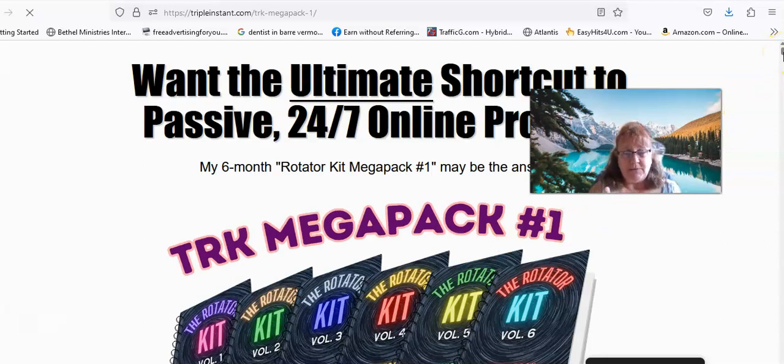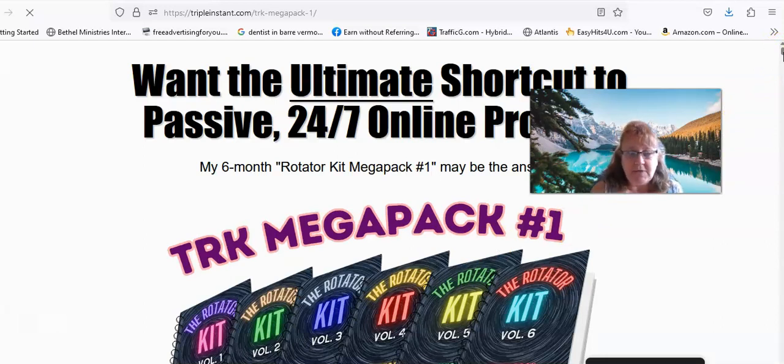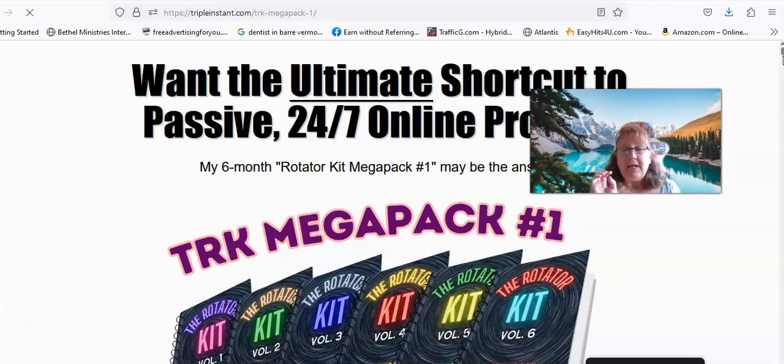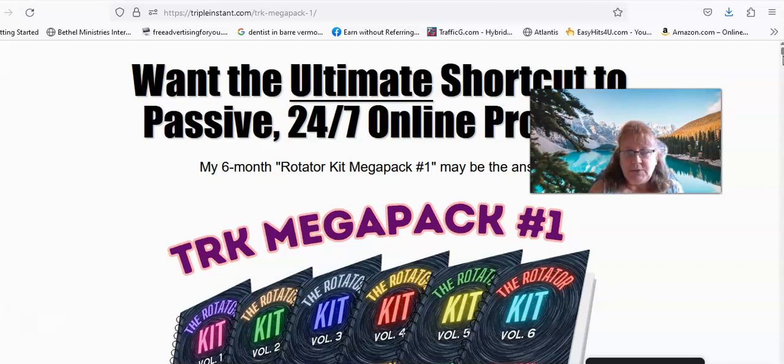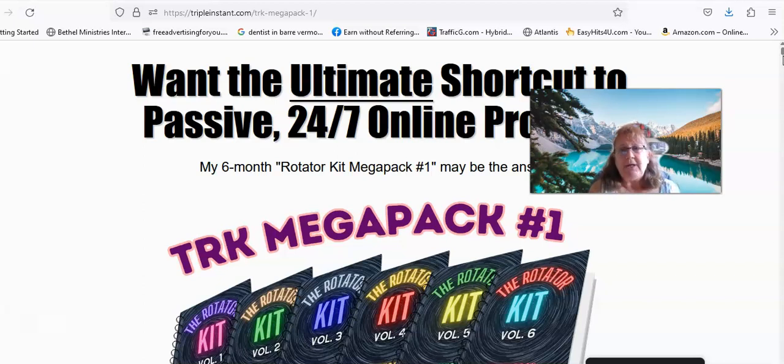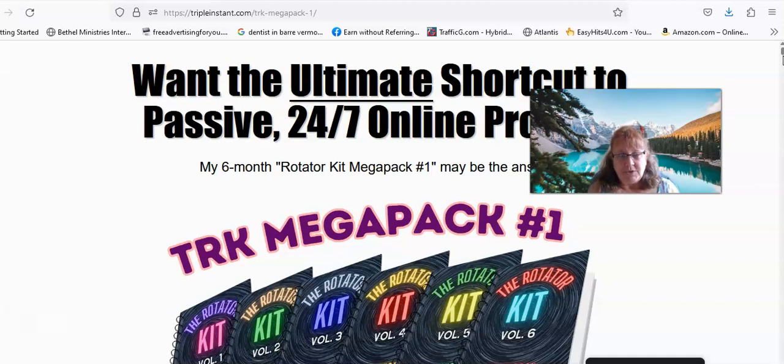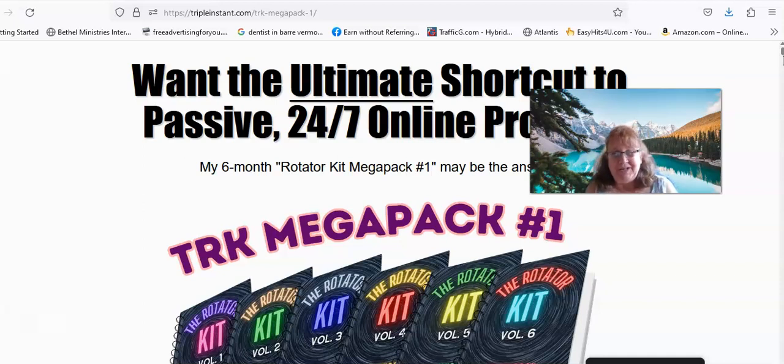This page is the vendor that sells the professionally written emails and it's six months worth of emails. It's actually over six months because he gives an extra bonus and there's also 30 days of personal training.